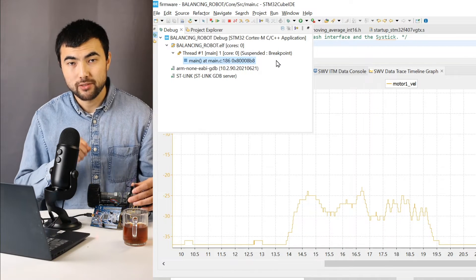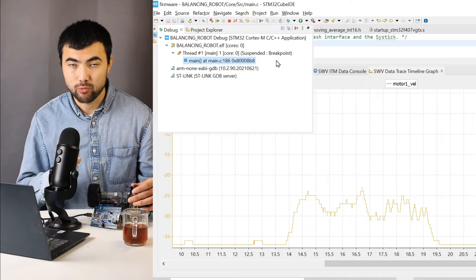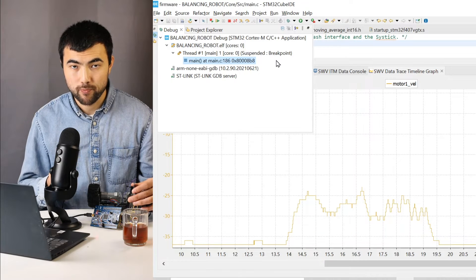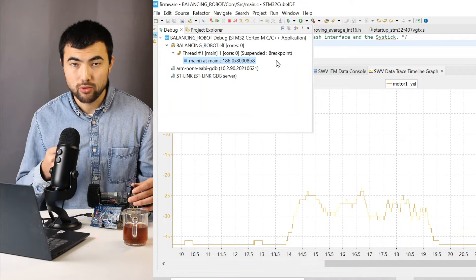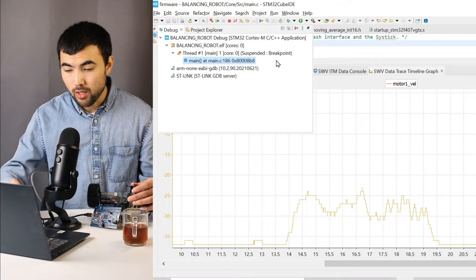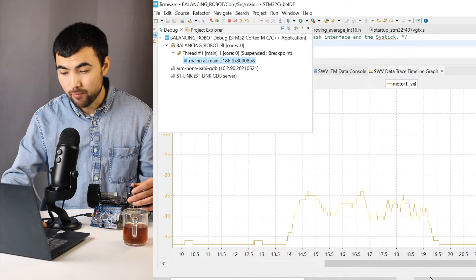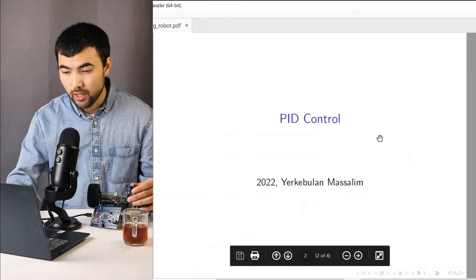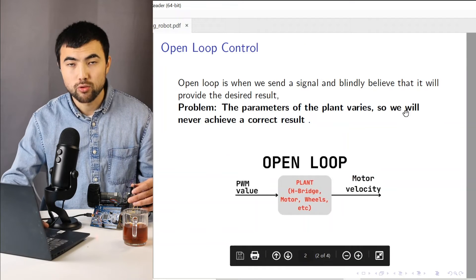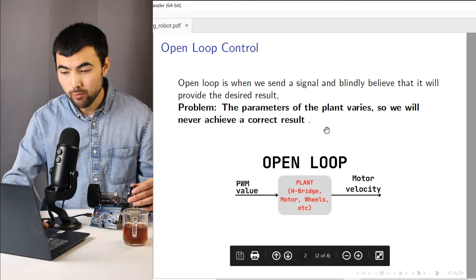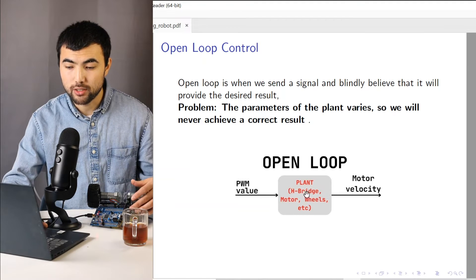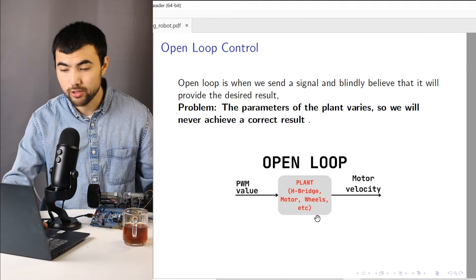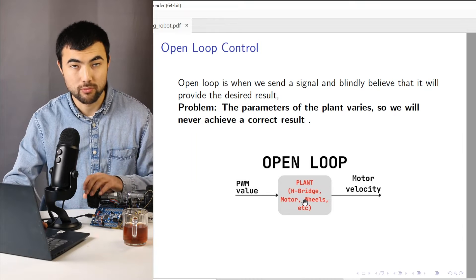So there's a whole bunch of parameters that affect the velocity of the motor. We cannot just send the signal and expect the correct result. This is not going to work in real life. So this naive approach is called open loop control. When we have a plant, in our case H-bridge, motor, everything that our system possesses.